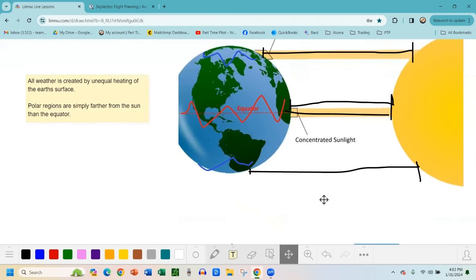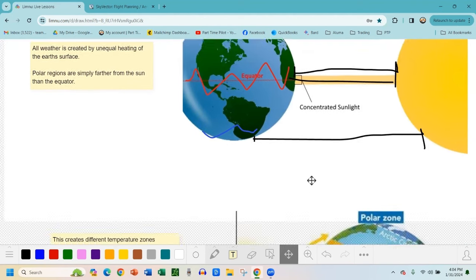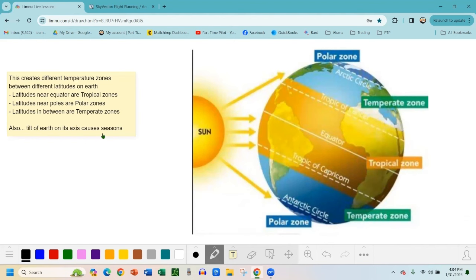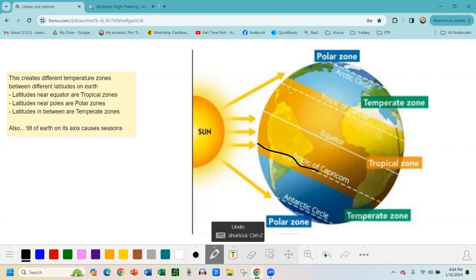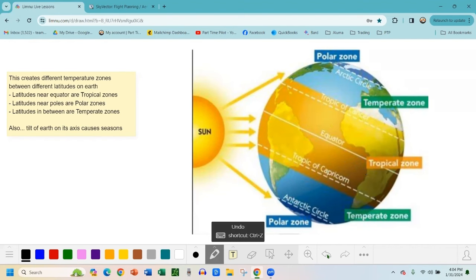You'll see why this matters — this is the key concept and really the start of all weather patterns. This creates different temperature zones between the different latitudes of Earth. We have the Tropic of Capricorn and Tropic of Cancer — those are lines of latitude. In here we have a tropical zone near the equator, then you have these temperate zones.